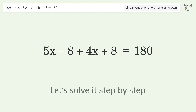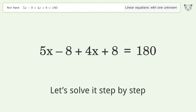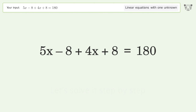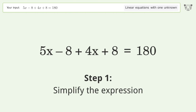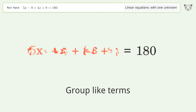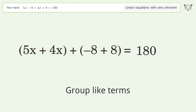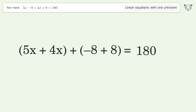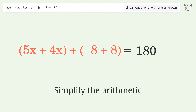Let's solve it step by step. Simplify the expression, group like terms, and simplify the arithmetic.